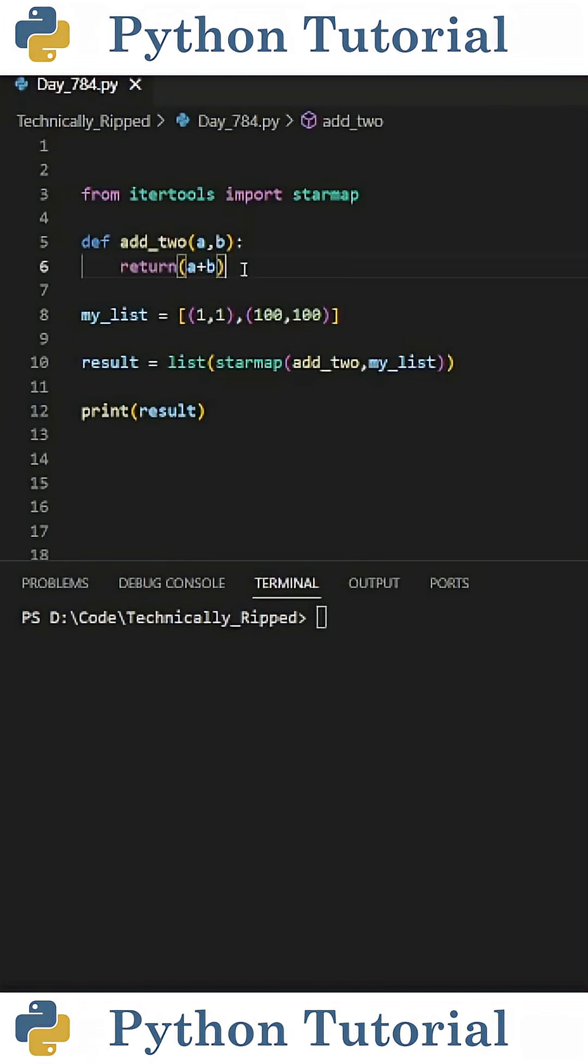For example, let's say I have a function called addTo that takes in two parameters and returns the results of adding those two parameters.